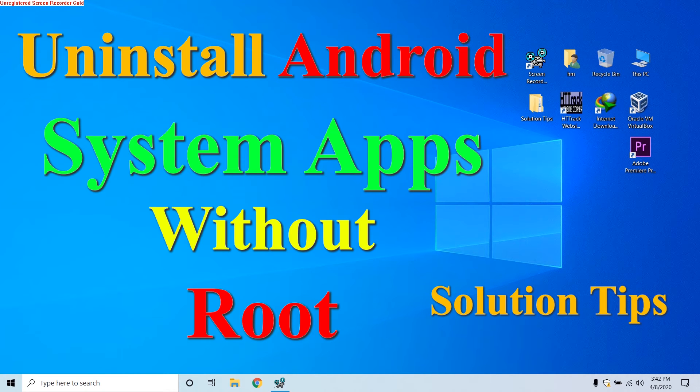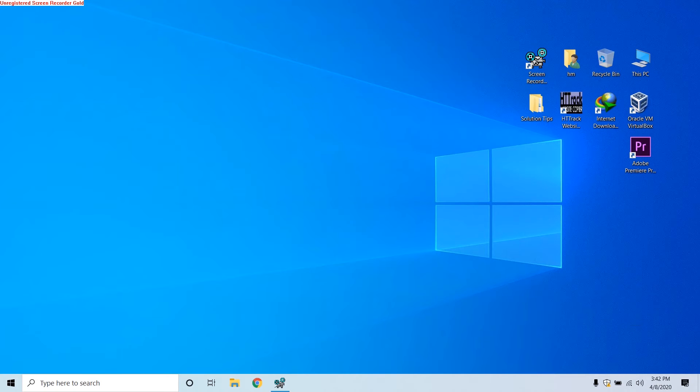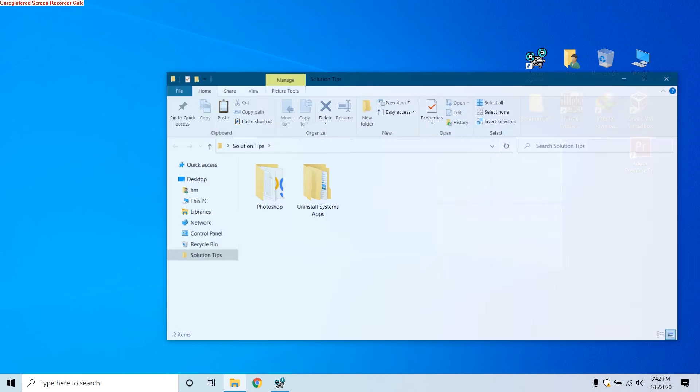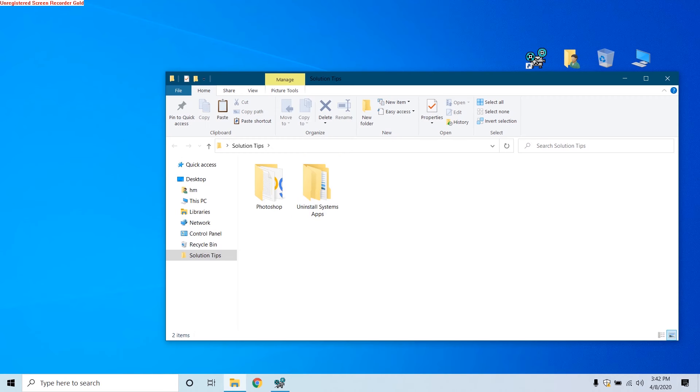Hello guys, welcome to Solution Tips. As from the title, you may have understood what this video is about. This video is about uninstalling Android phone system apps without rooting the Android phone. We can uninstall them, but for that we have to root the device. But in this video I will show you a way that you will not require to root your device.